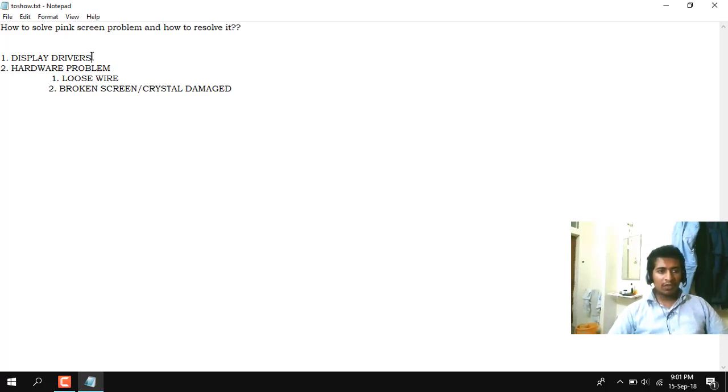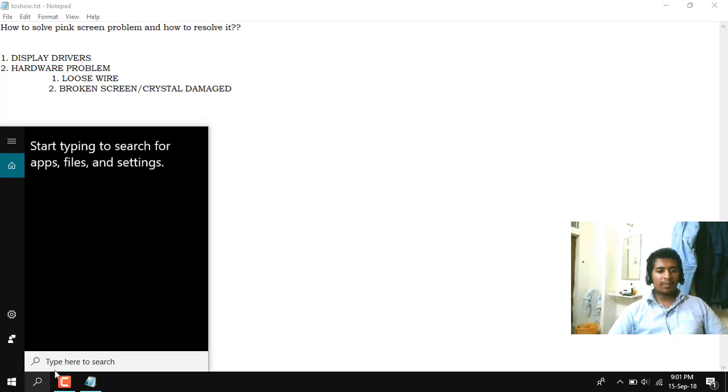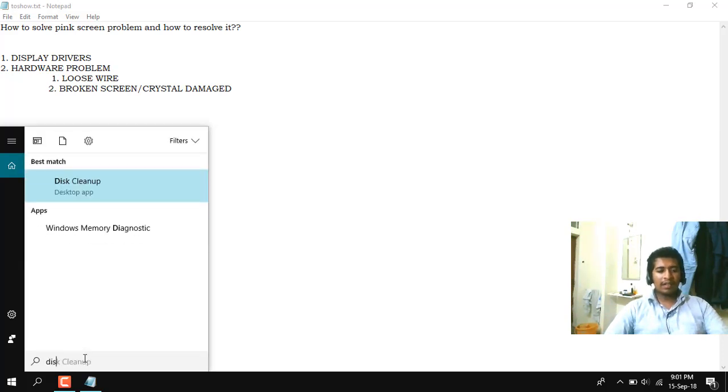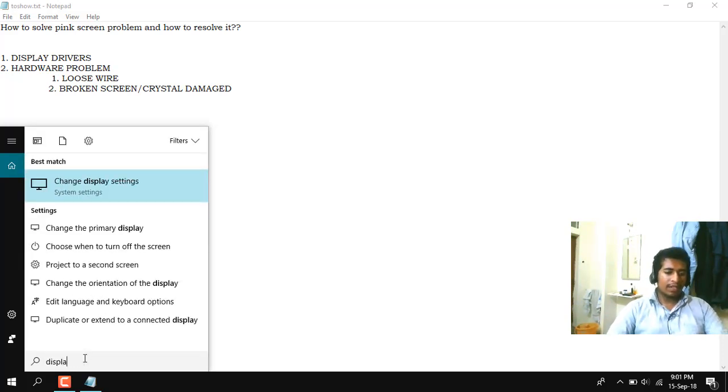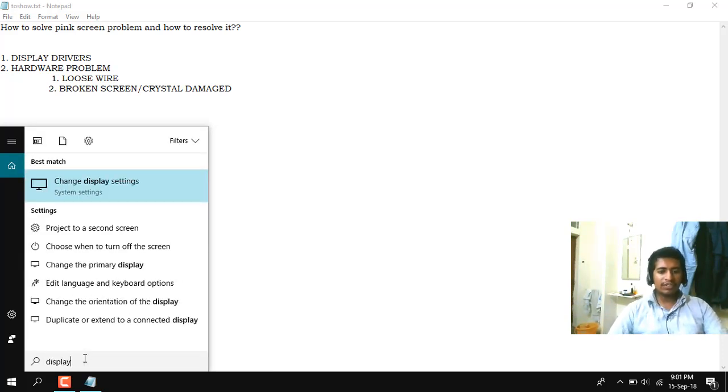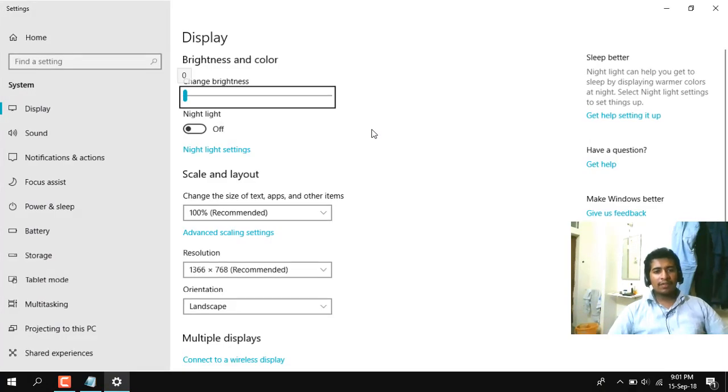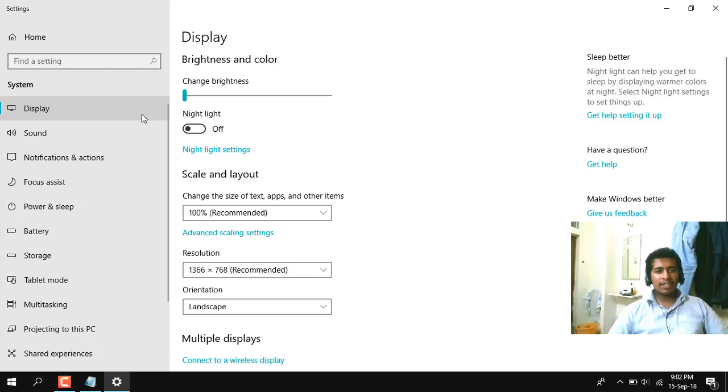As I told you, if it is a software problem you can easily resolve it. It may be because if you have installed some true colors app to change, or maybe you can directly go to the display thing and restore all the default settings. It may be because of the display drivers, so you can try to uninstall and reinstall the drivers.